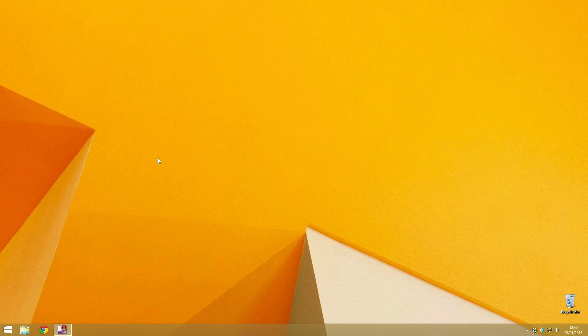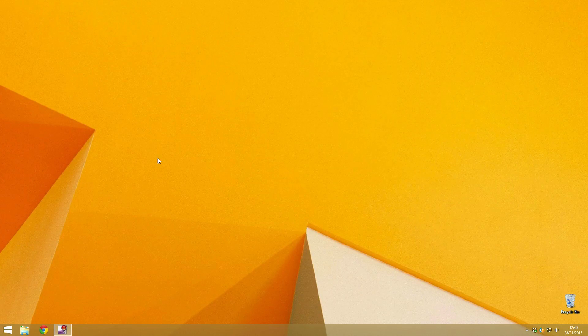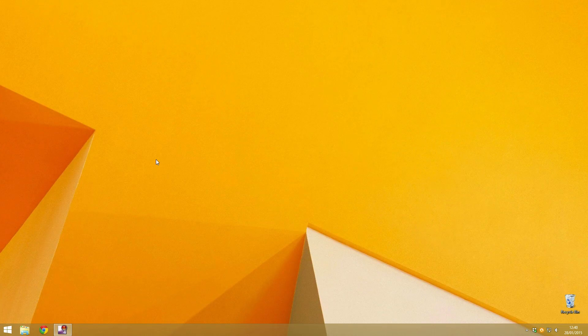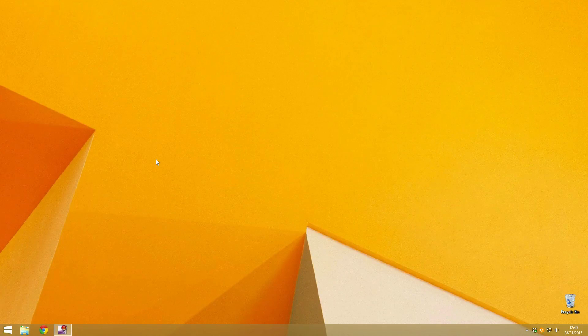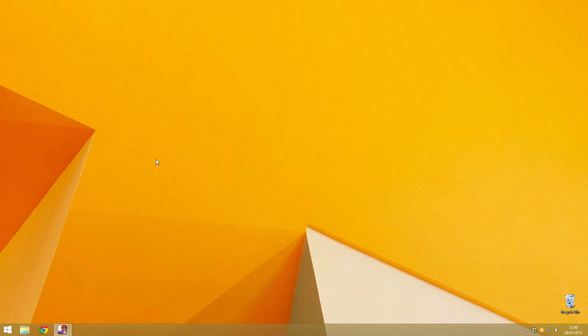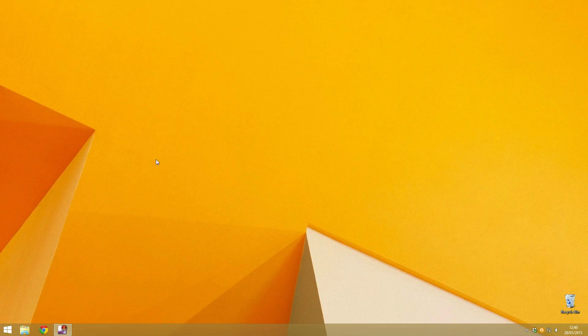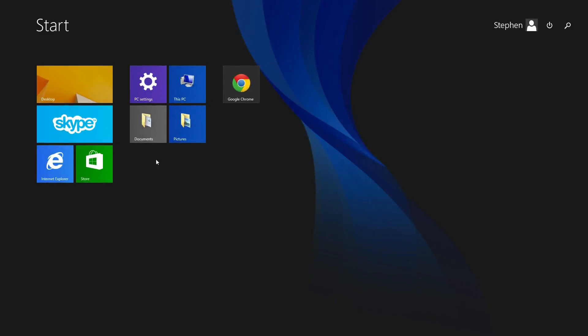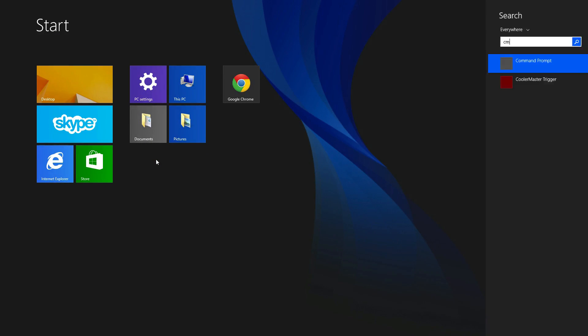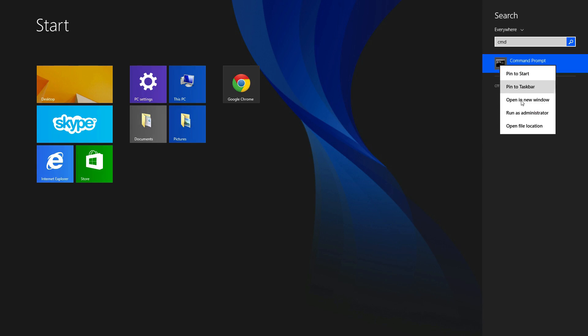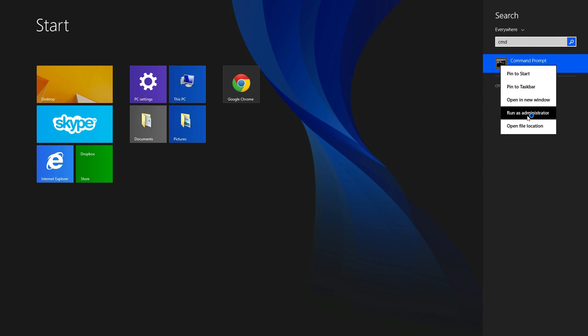First off, what you need to do is press the Windows key and open up Metro, type in CMD, then right-click on it and do run as administrator. Click yes if you get the security prompt.